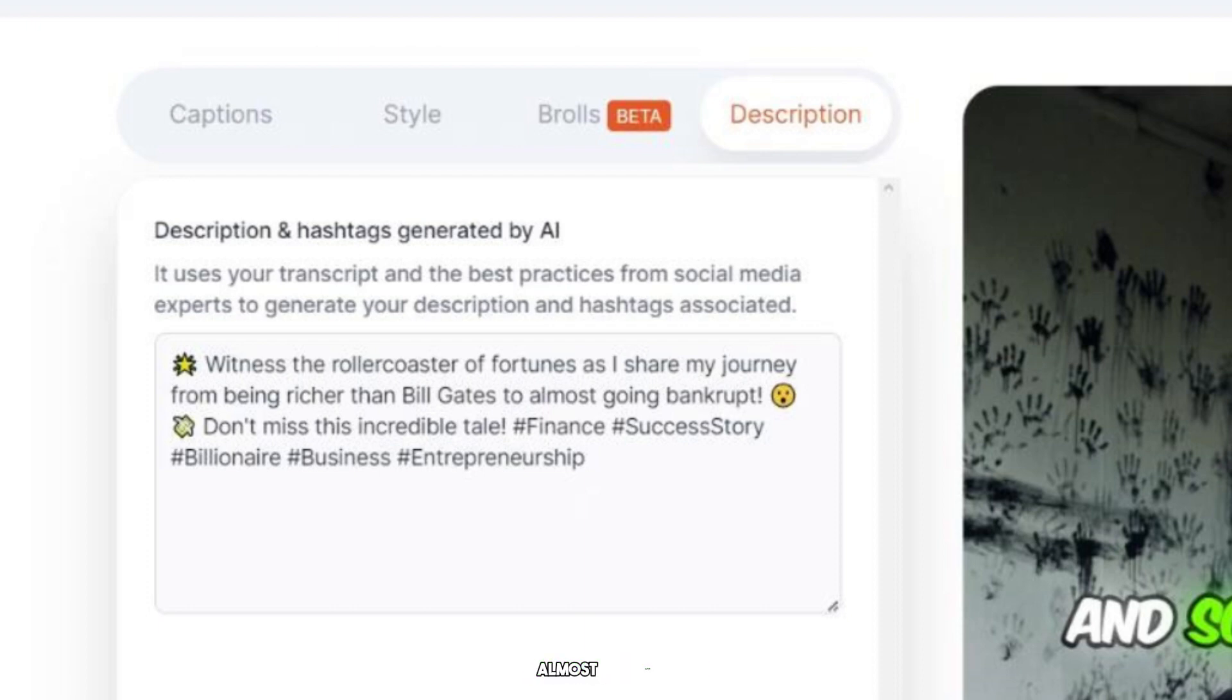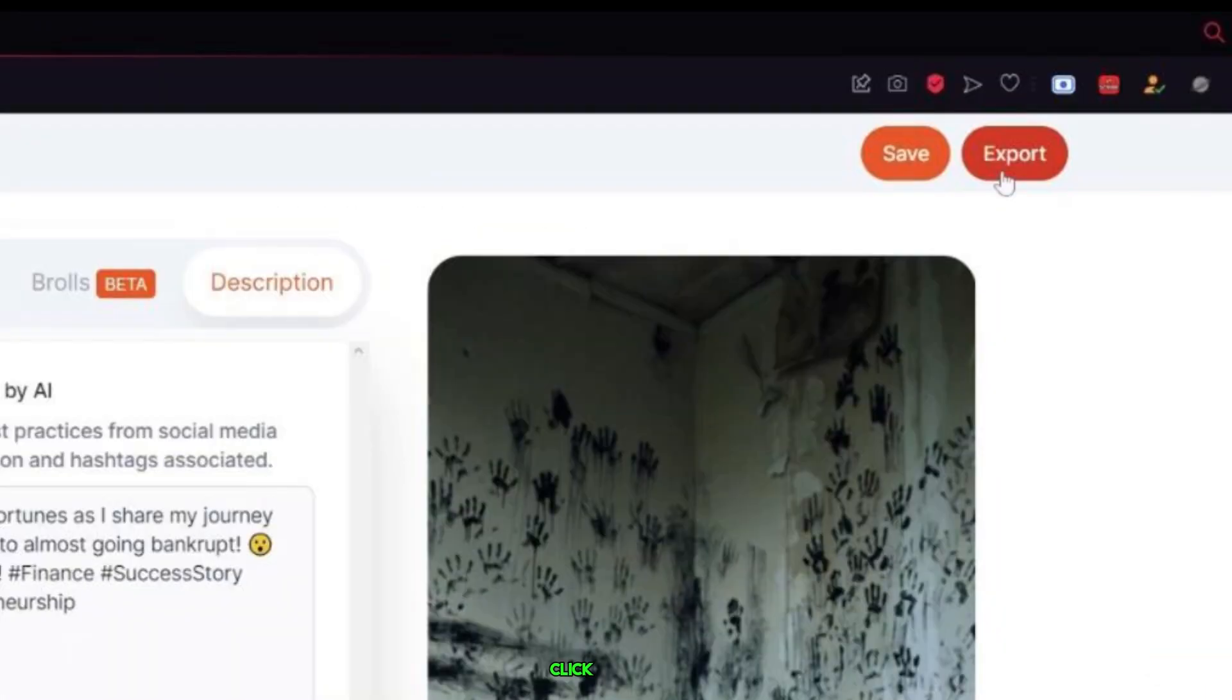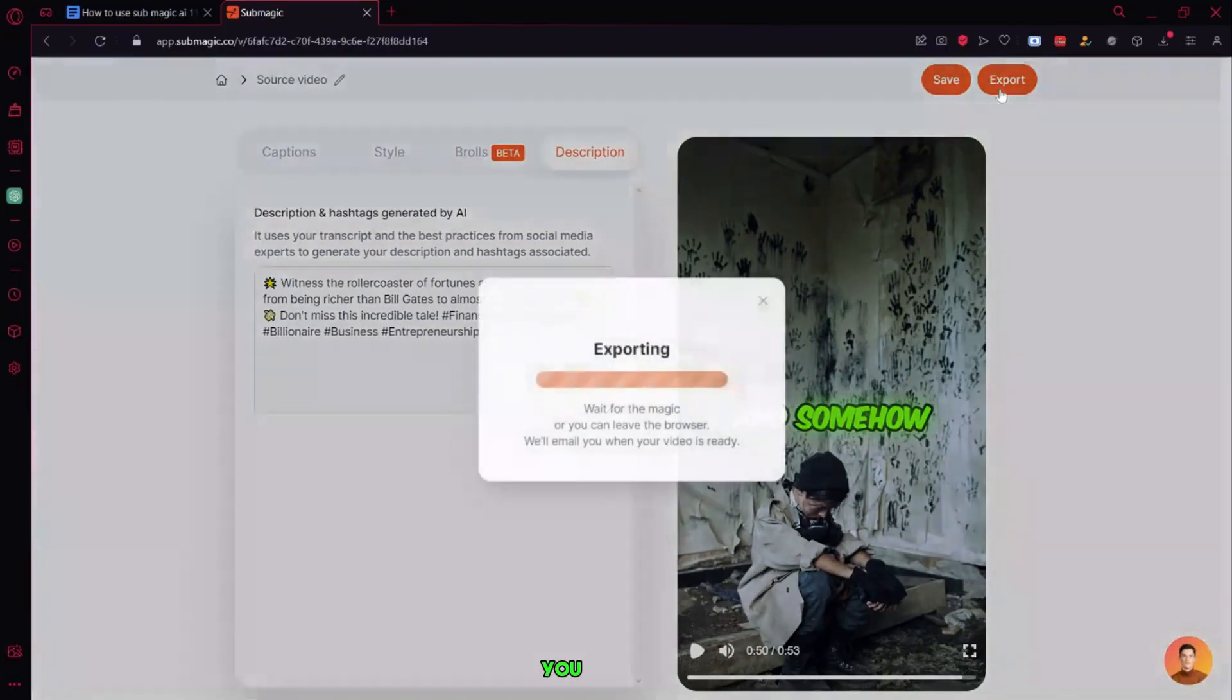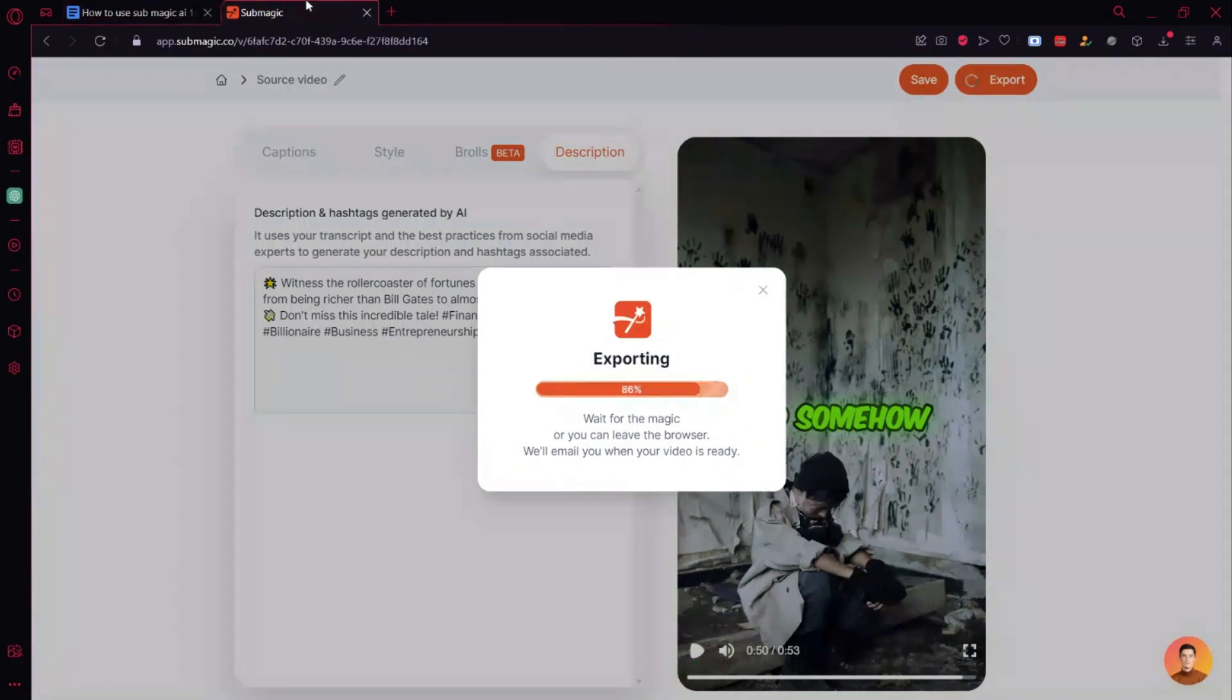So now we have done almost everything. Now we can say, let's see how to download it. To download it, click on export. If you don't want to export it right now, maybe later you can save it inside the Submagic dashboard for later by clicking on this save button. But let's say right now, I am going to download or export it right now.